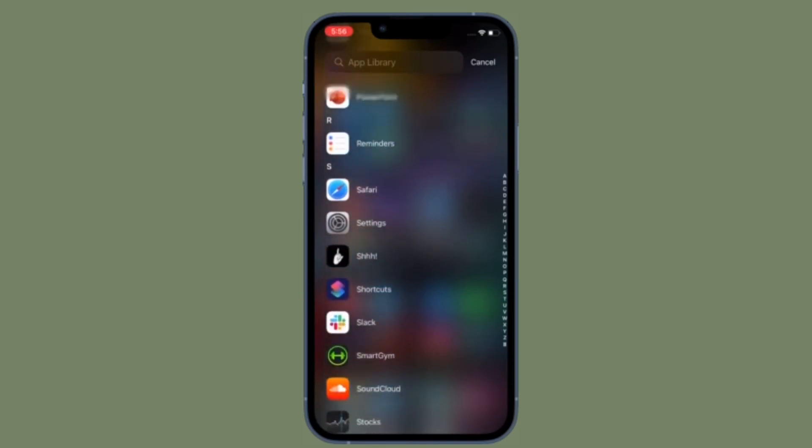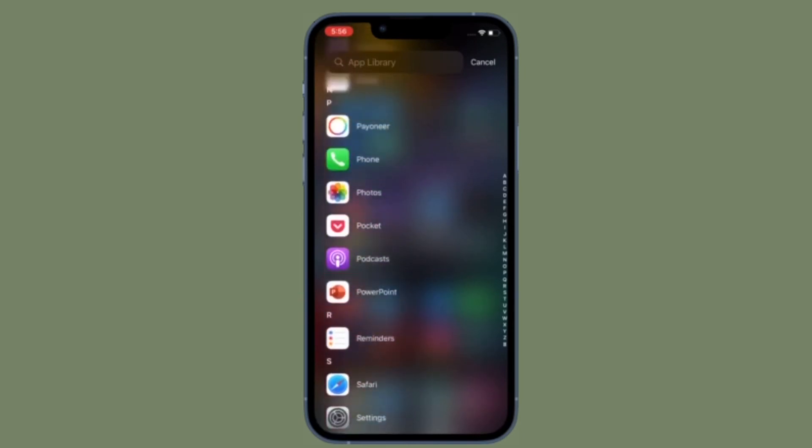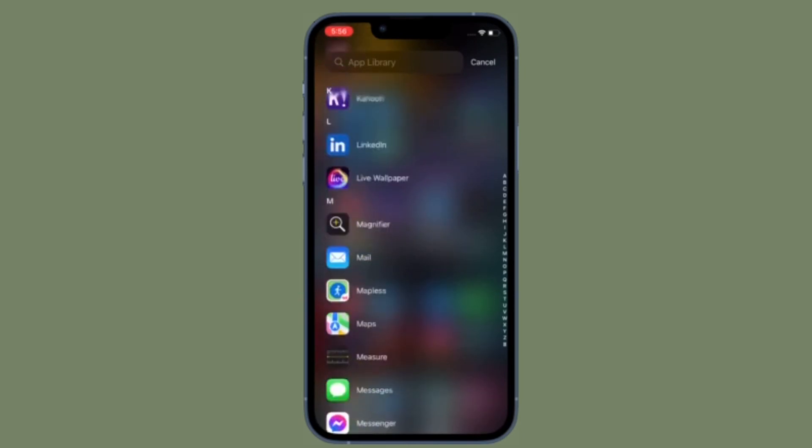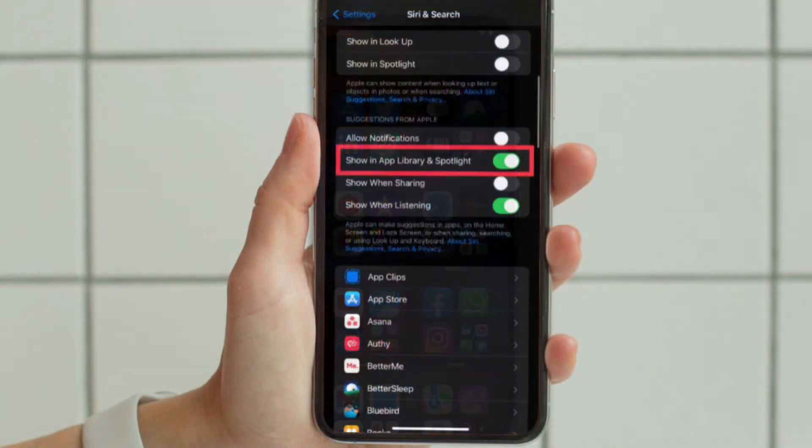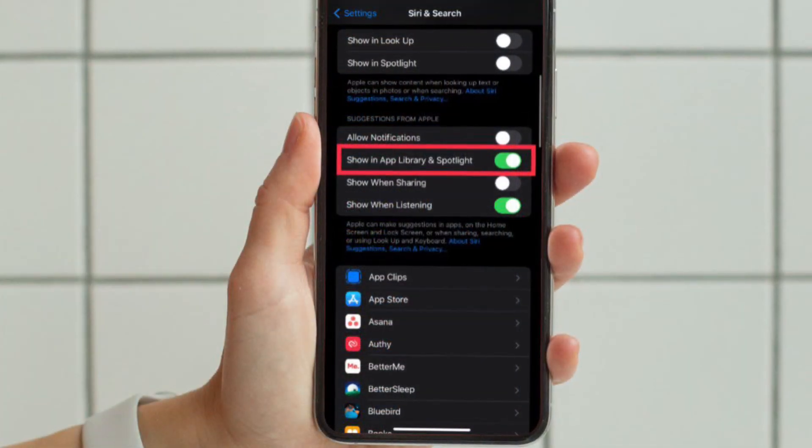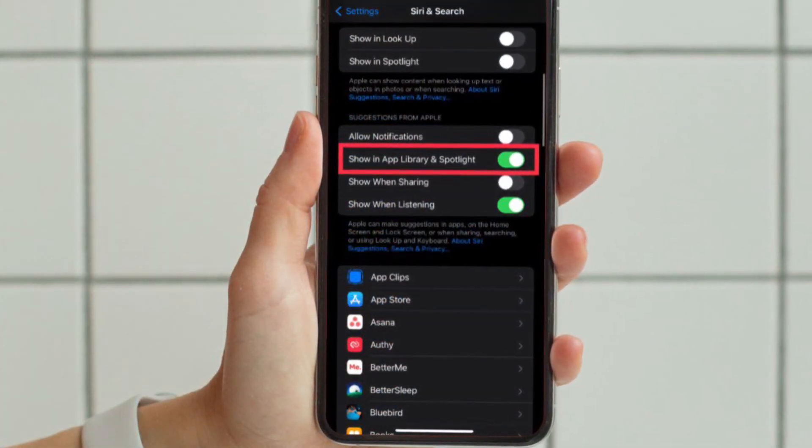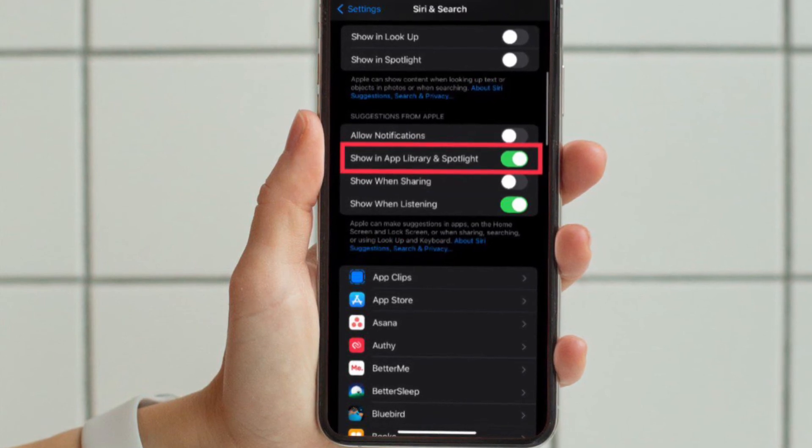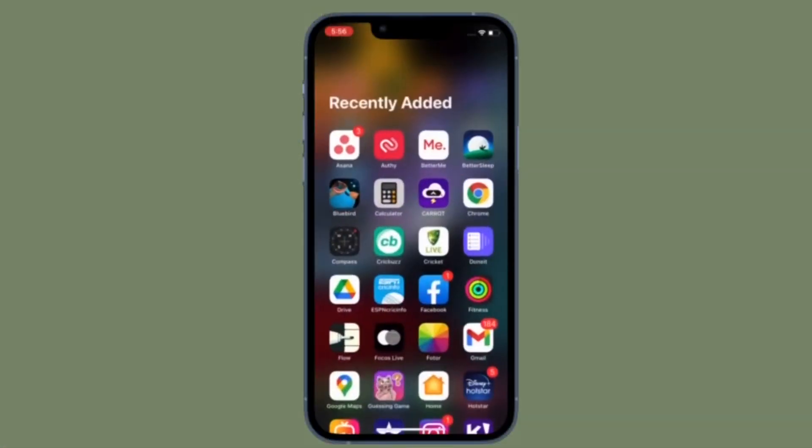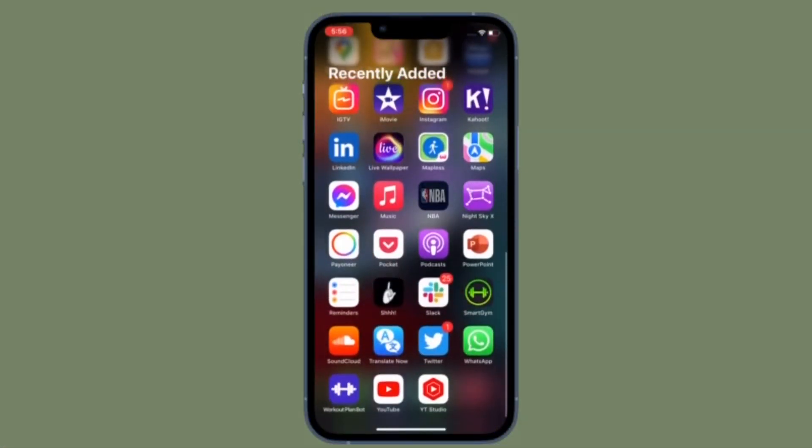Of course, if you ever want to get back this feature, all you have to do is come back to the same setting and then turn on the toggle located right next to Show in App Library and Spotlight.